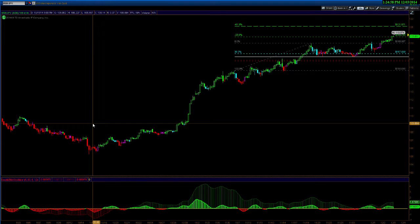Hello everyone. This is Dan Hussey from Elliott Wave Forecast. I'm the host of the live trading room webinar where we take a look at the Elliott Wave structures and analysis given to you by our website and we actually develop a live trading plan in real time for our customers and clients.